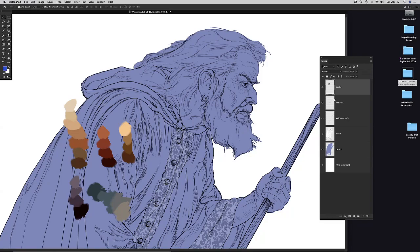A key principle David repeats to all students: layers, layers, layers, layers, layers. Always create new layers when starting something new on a painting. At the bottom of the Layers palette are controls including a trash can for deleting layers and a plus symbol for creating a new layer. Clicking the plus creates a new empty layer — like a piece of glass — completely clear.